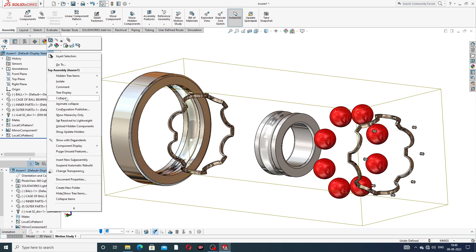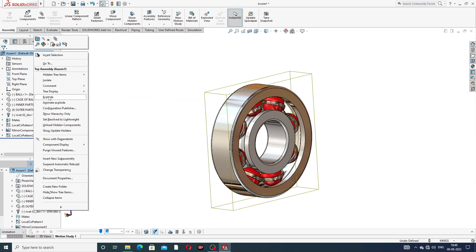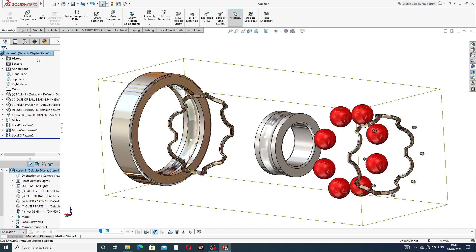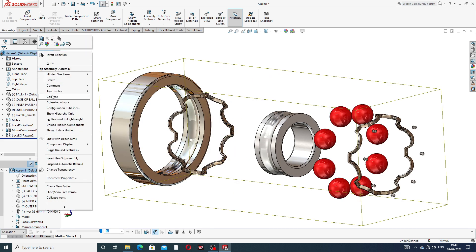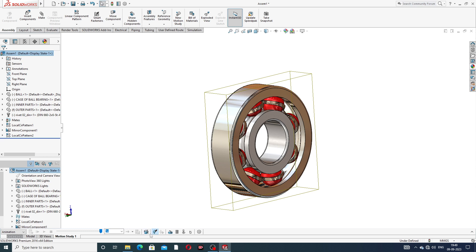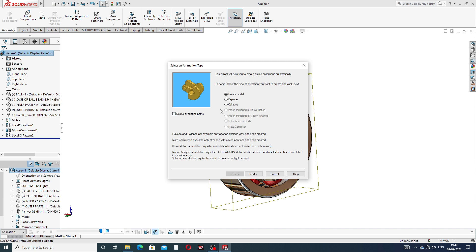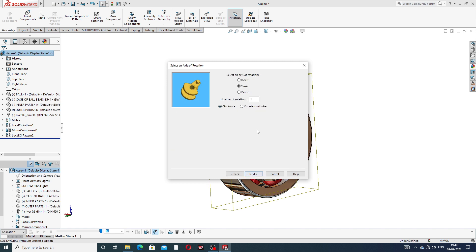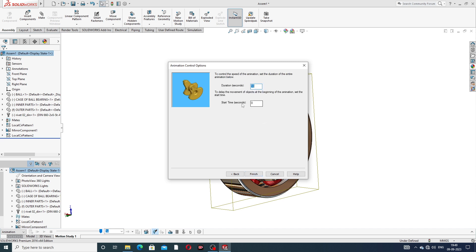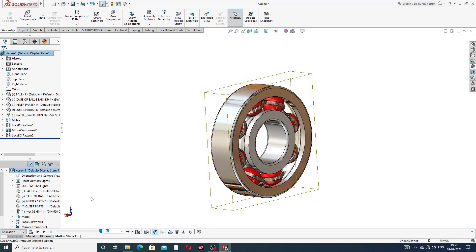This body is collapsed. Also exploded — okay, this body is collapsed. Next, apply the Animation Wizard and select Rotate Model. Click Next, set Y-axis with number of rotations: one, clockwise. Click Next. Start time is zero seconds and end time is six seconds — perfect. Click Finish and then Calculate.